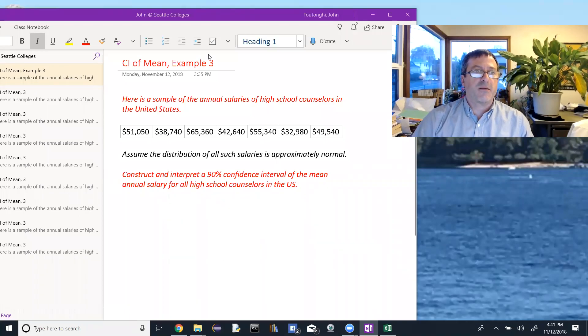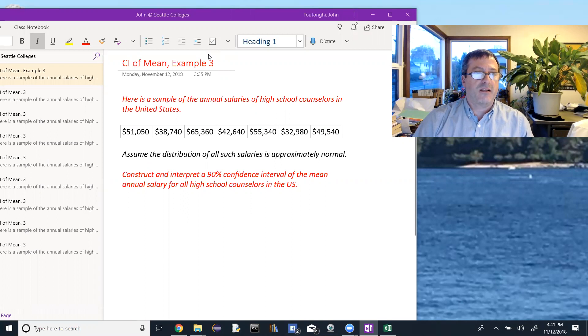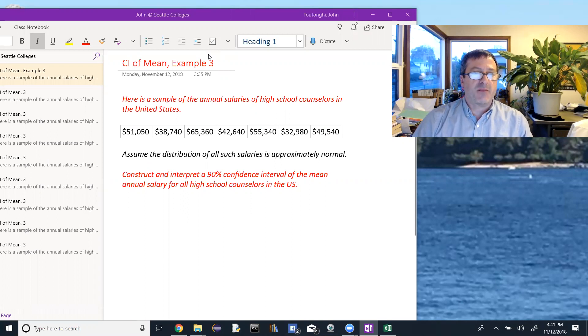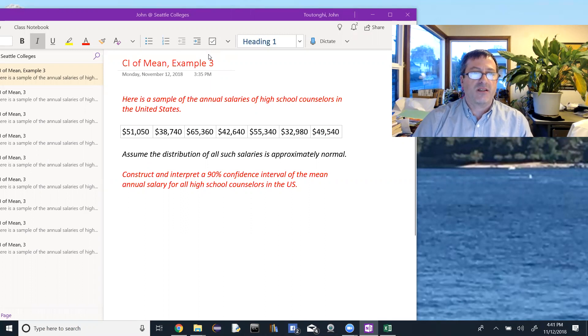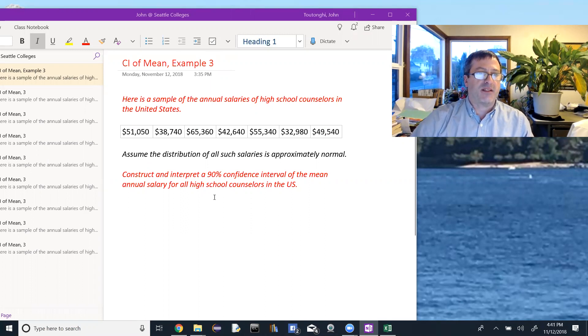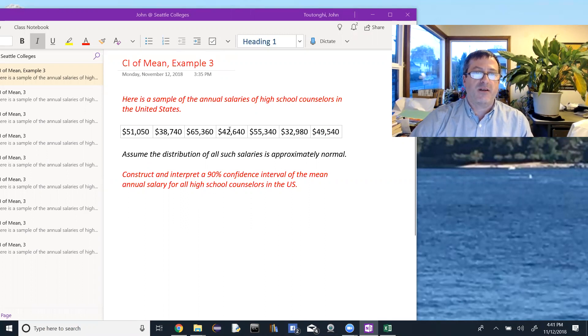Okay, so we're going to look at another example of the confidence interval of a mean. Problem says, here's a sample of the annual salaries of high school counselors in the United States, and it lists, let's count how many salaries there are, 1, 2, 3, 4, 5, 6, 7 salaries.